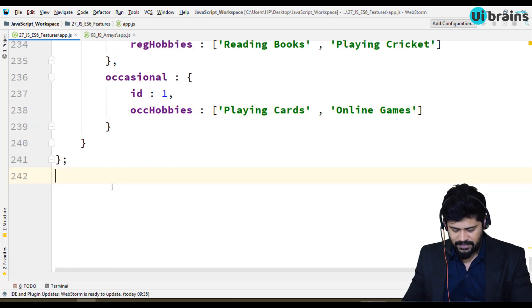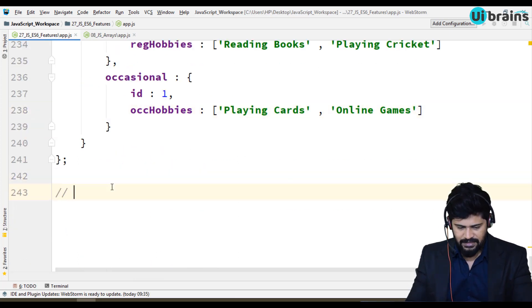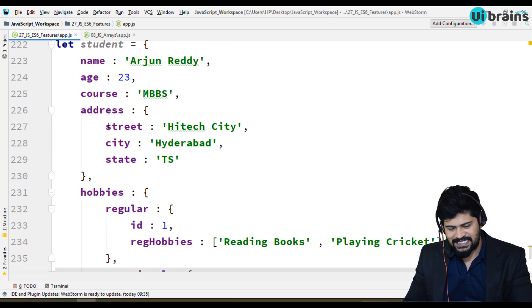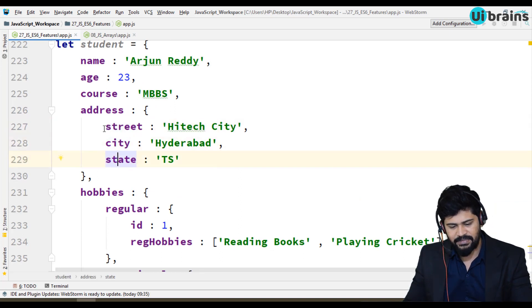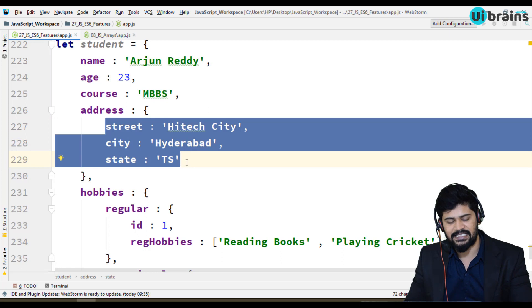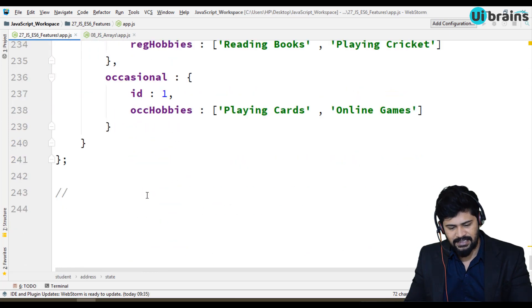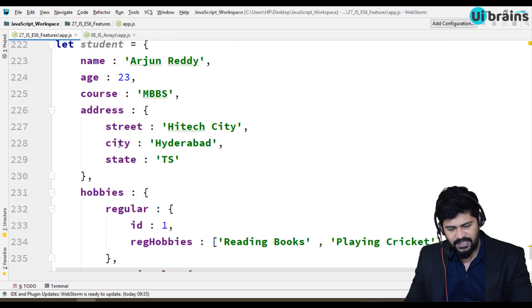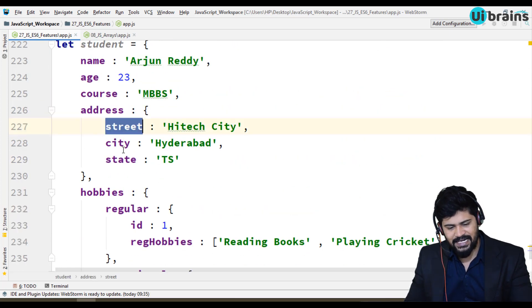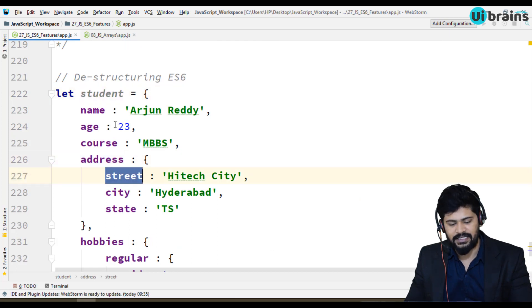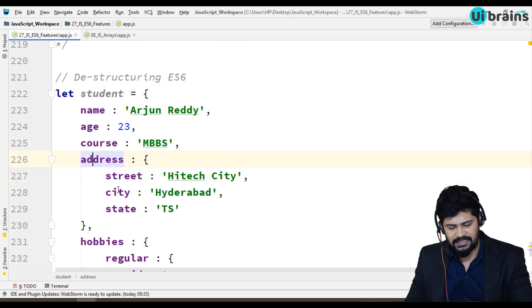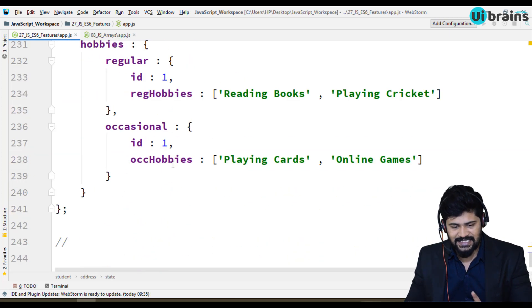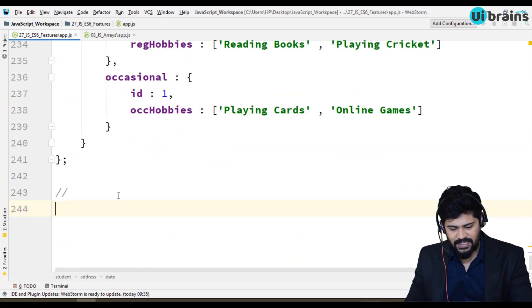Tell me, I want to access the street, city and state. Tell me how to access the street, city and state? But instead you can go with direct shortcut that's called destructuring concept.